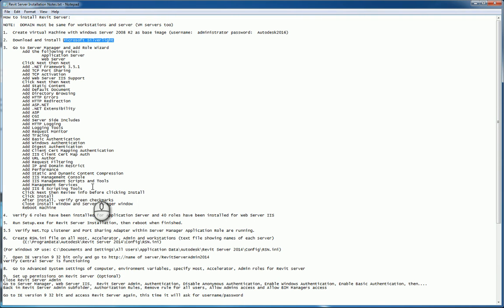If you need to, you can verify by going to the advanced system settings of the computer environment variables and ensure that you have specified host, accelerator, and admin, or a variation combination of the three for each of the Revit servers that you're building. You need one main host for the master central. You need everybody else to be accelerators. And you need as many of them that you want to have admin rights so you can actually get into the screen.